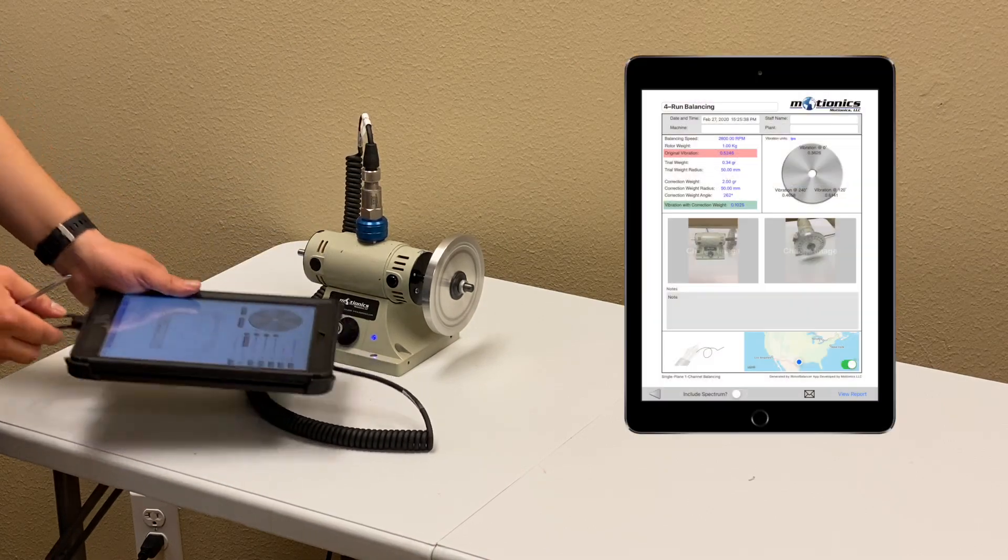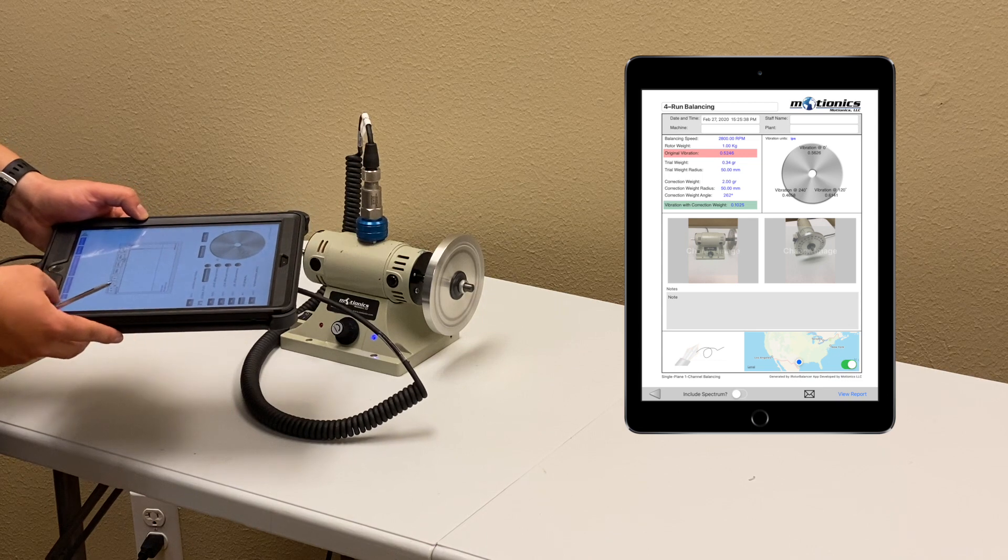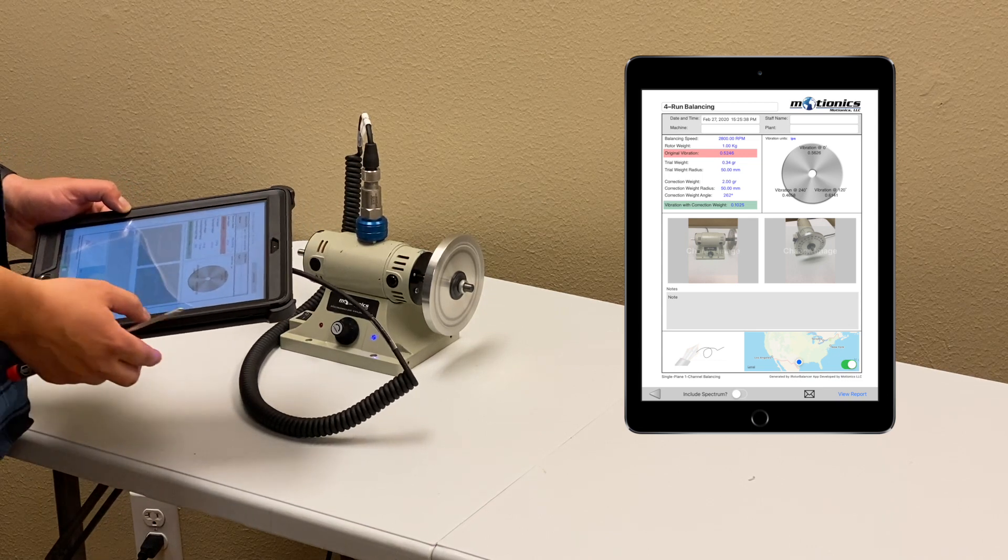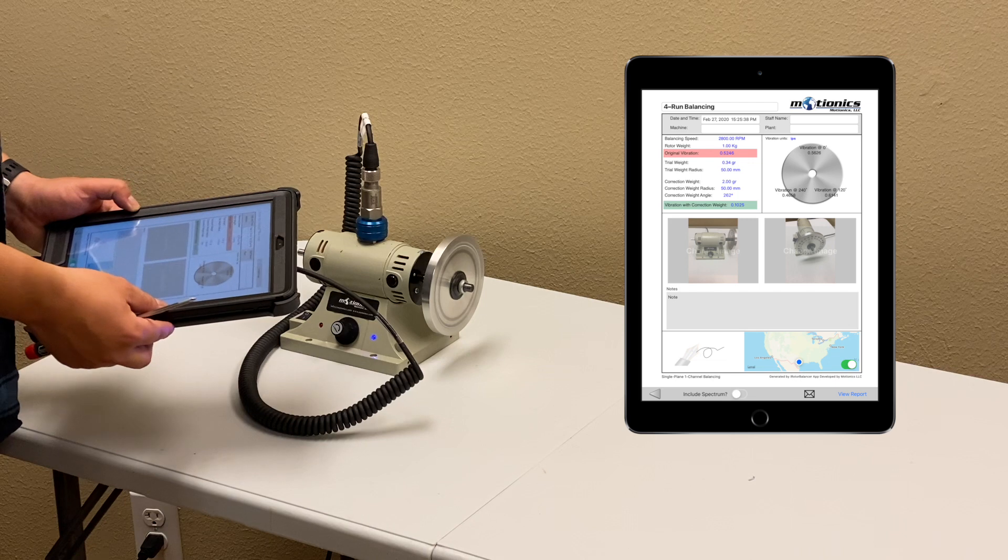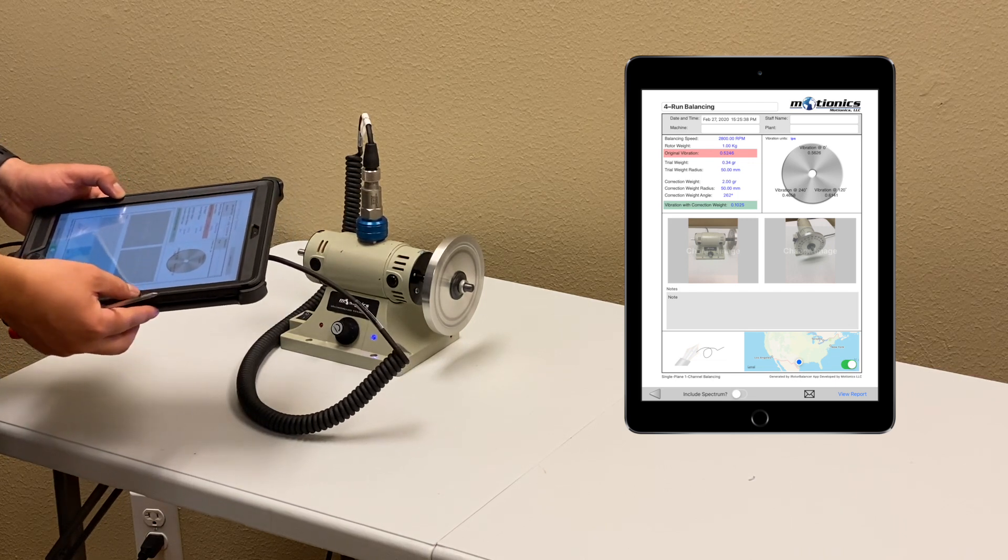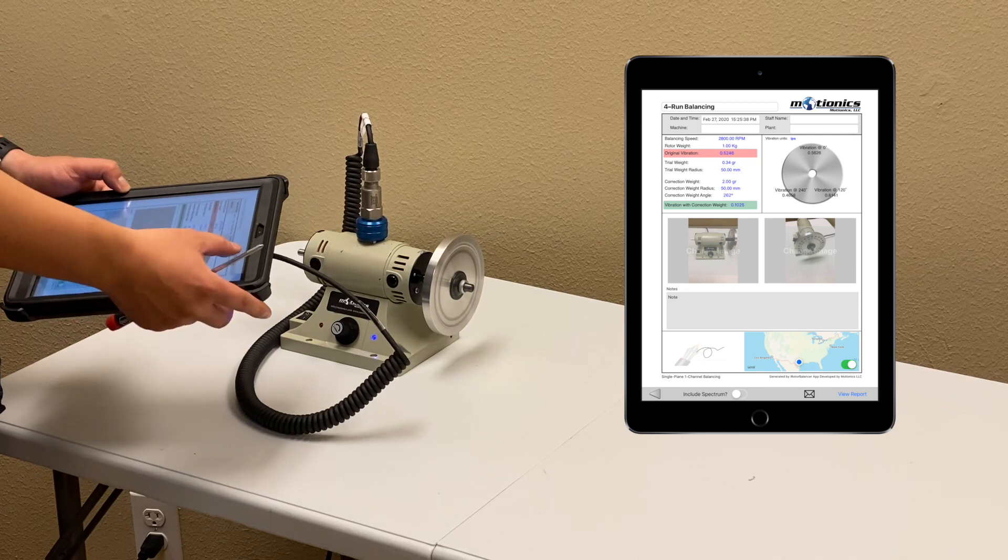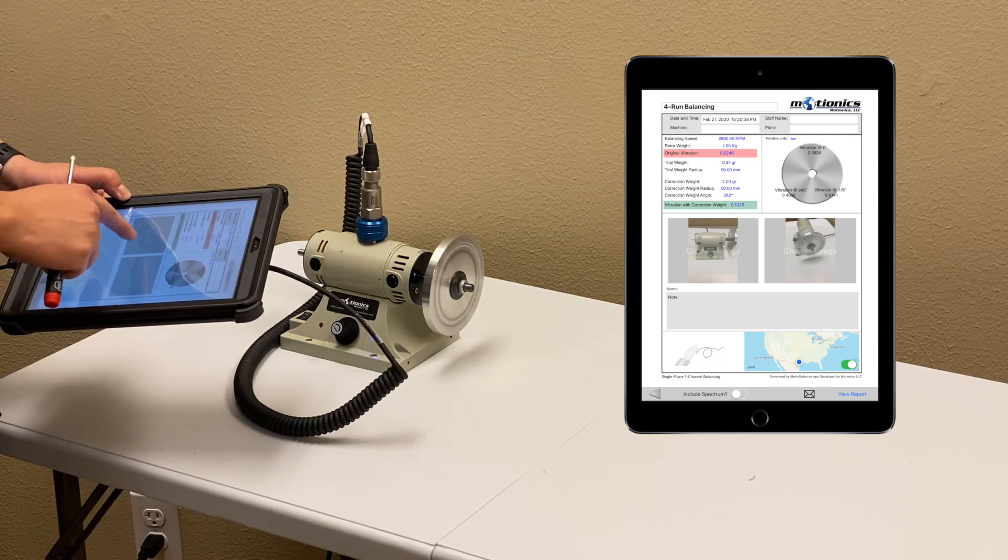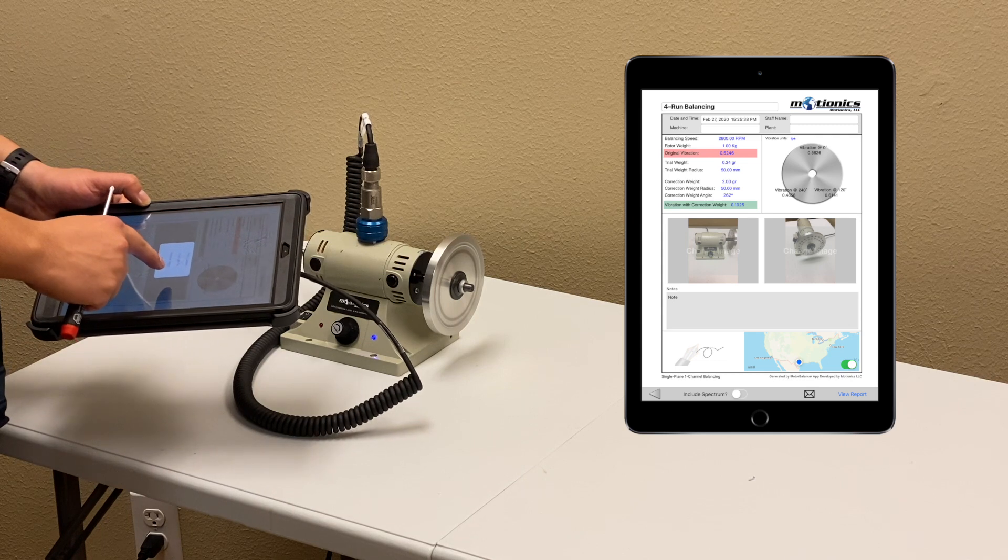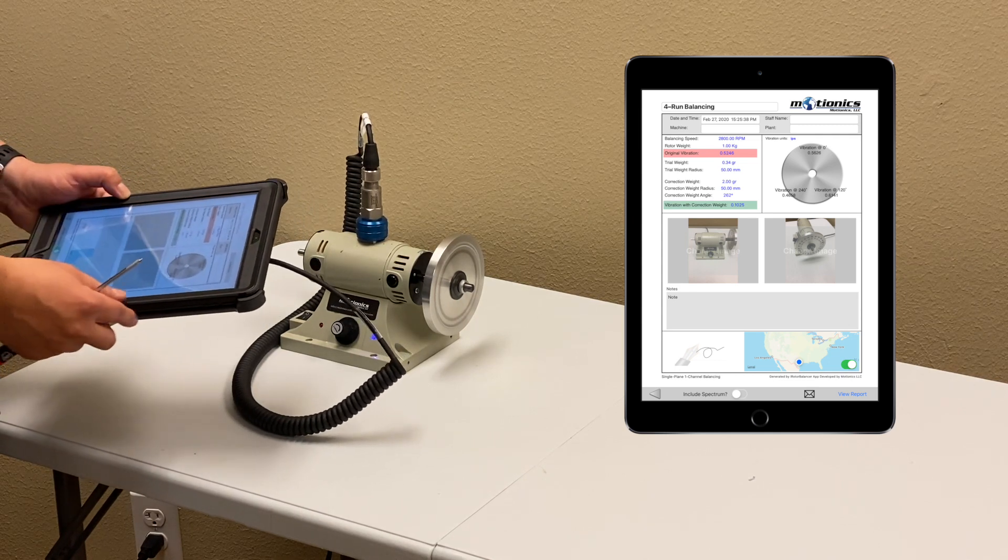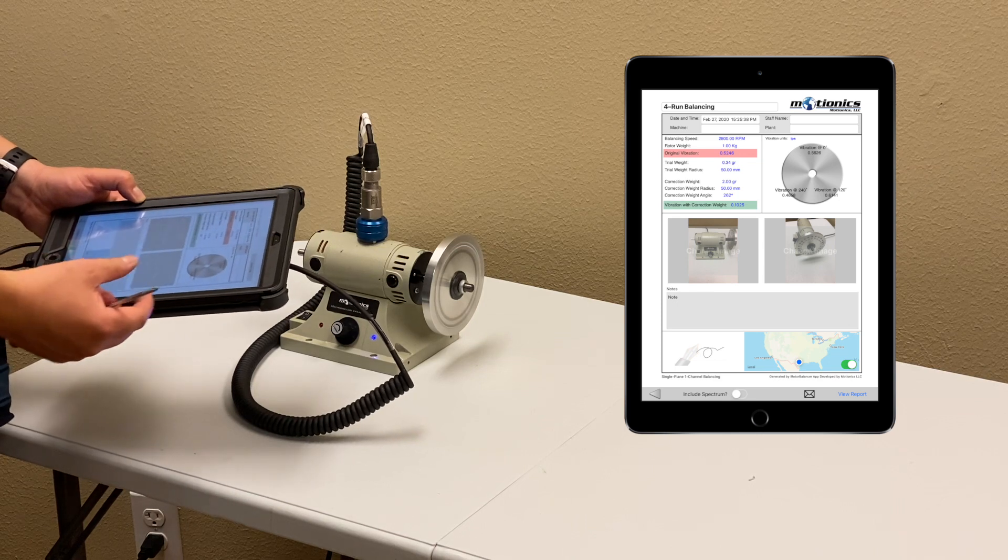Once the balancing is complete, we can generate a PDF test report. It will allow you to enter the report title, date and time, staff name, machine and plant. You can add the company logo and add the machine image from camera or photo library. It includes the balancing parameters and vibration before and after balancing.